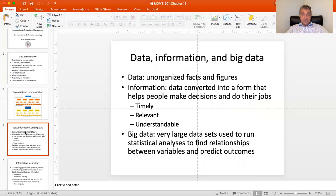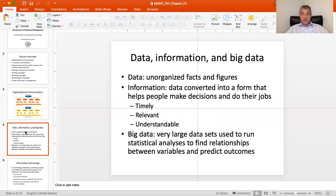Communication involves information, and there's an important distinction between data, information, and big data. Data is basically unorganized facts and figures. As soon as you convert it into a form that helps people make decisions and do their job, that data is transformed into information. To be useful, information has to be timely, relevant, and understandable. It's not about how fun the information is — it has to facilitate understanding so you can act on it, and it has to be timely so you have time to respond.